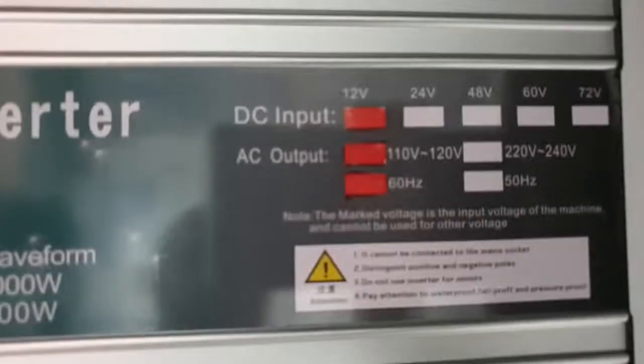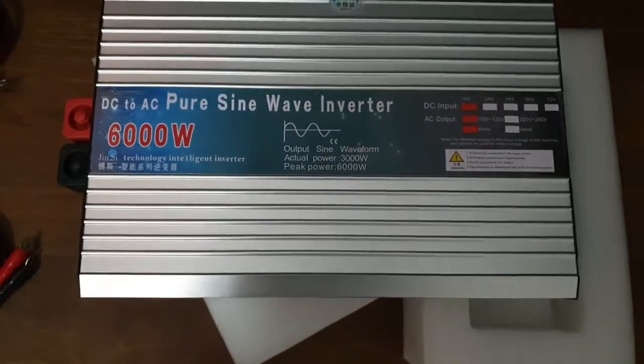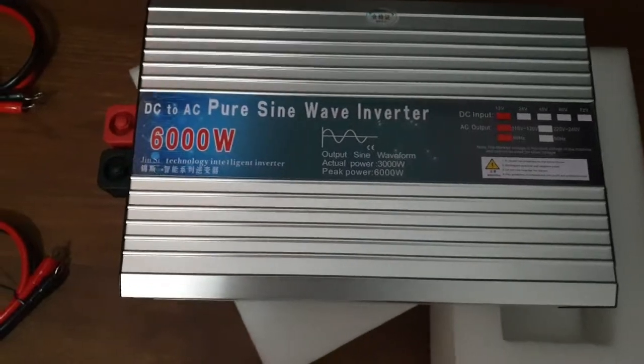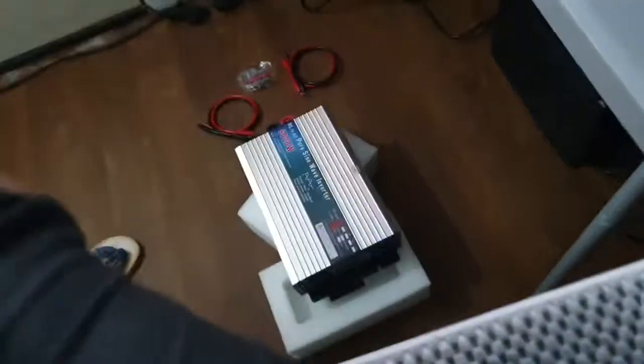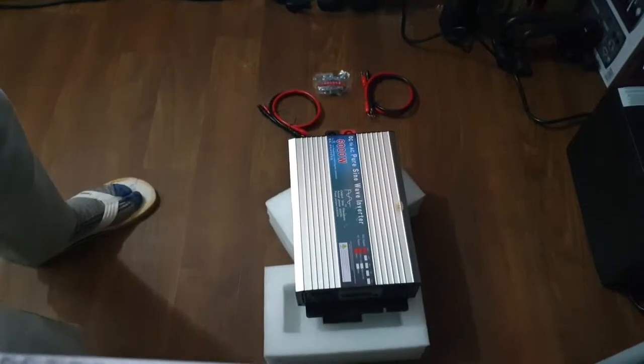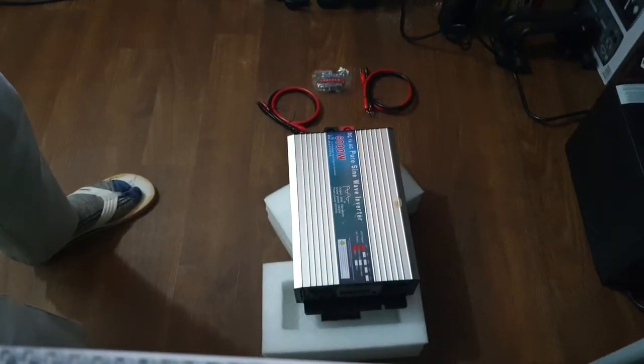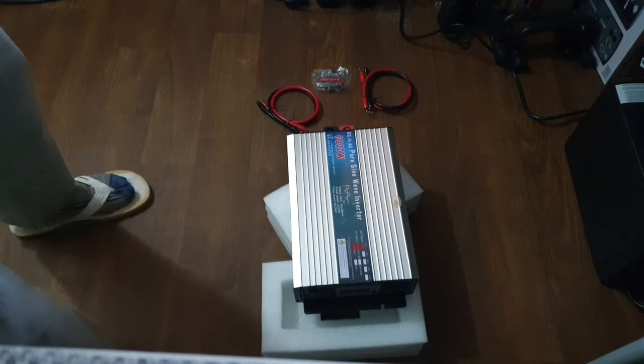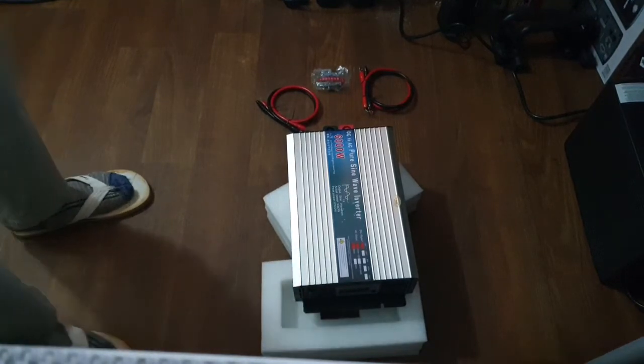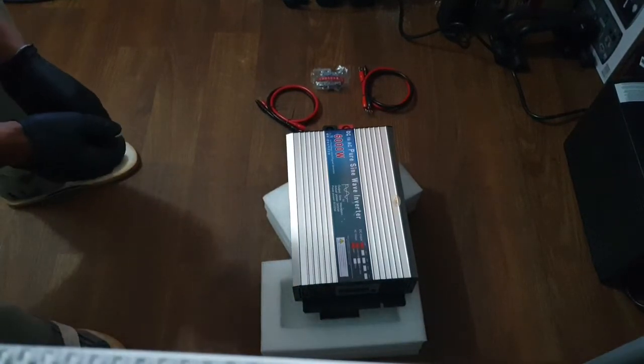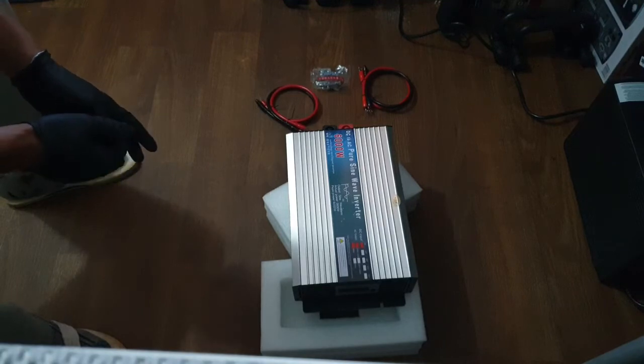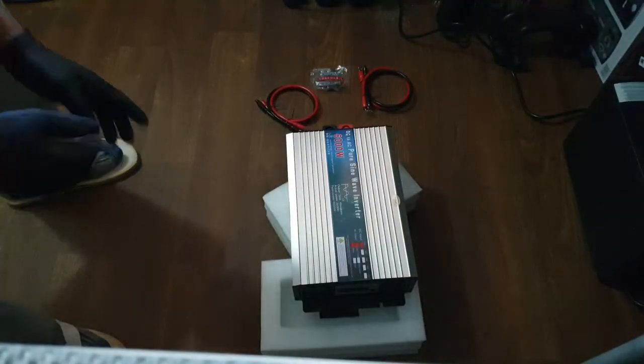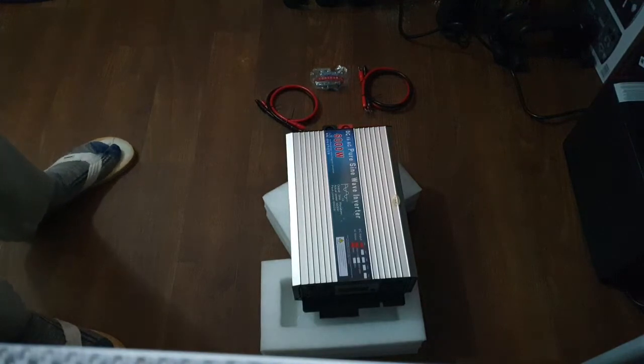12 volt. Let me get my glasses on this thing. I can't even see this thing to be honest with you. Alright, 12 volt, 110. You see that surge? That's why I'm getting it.